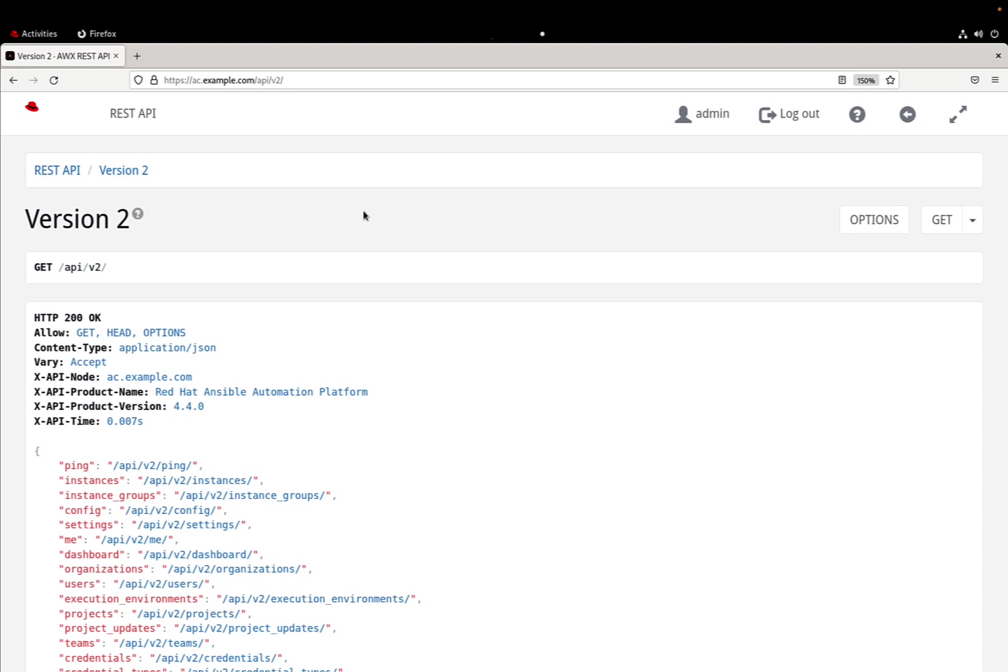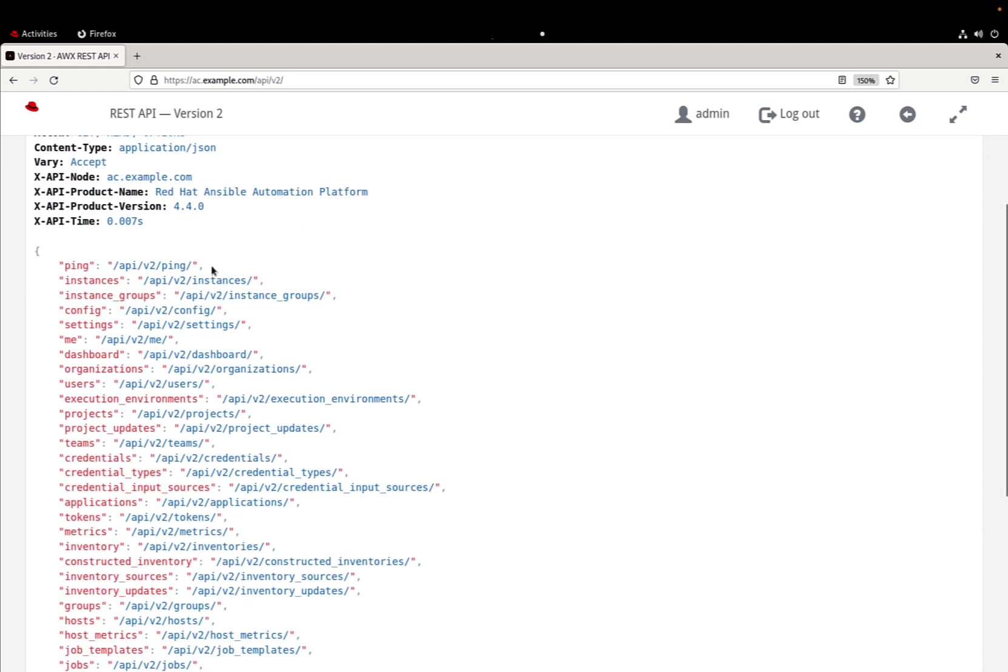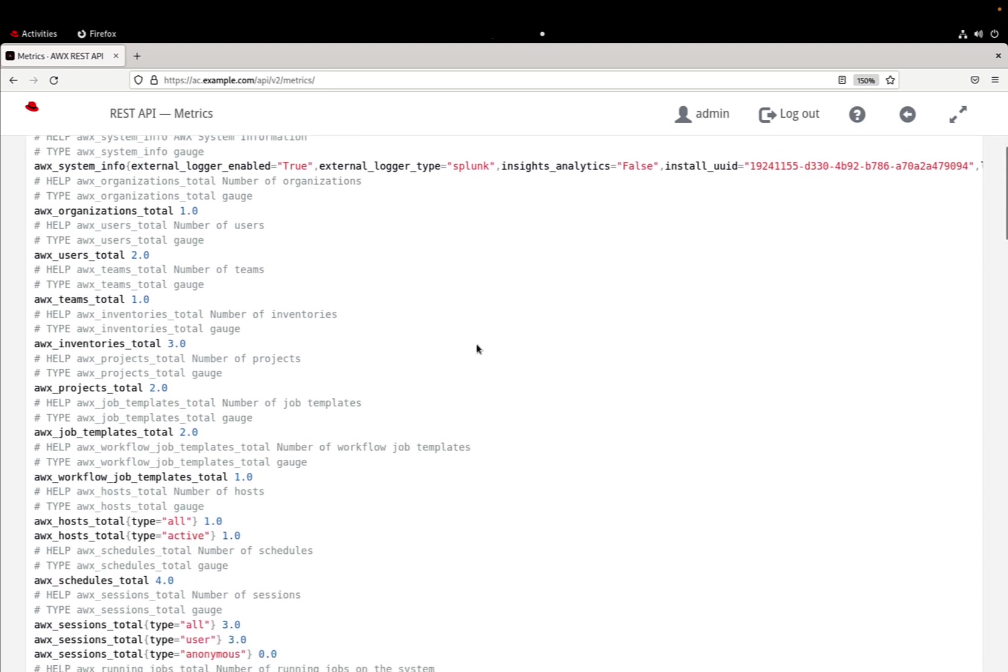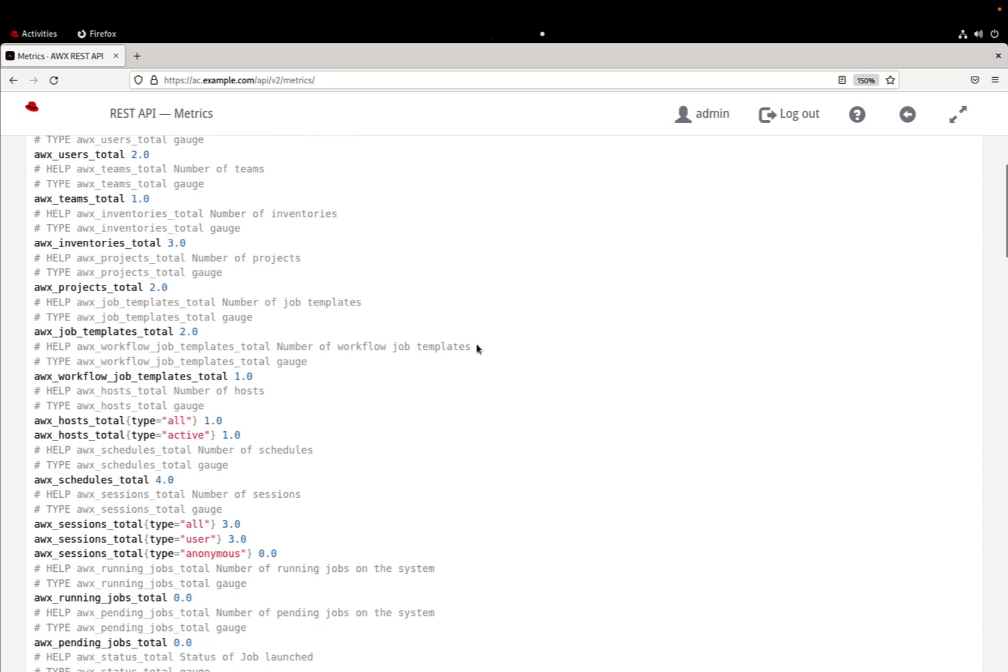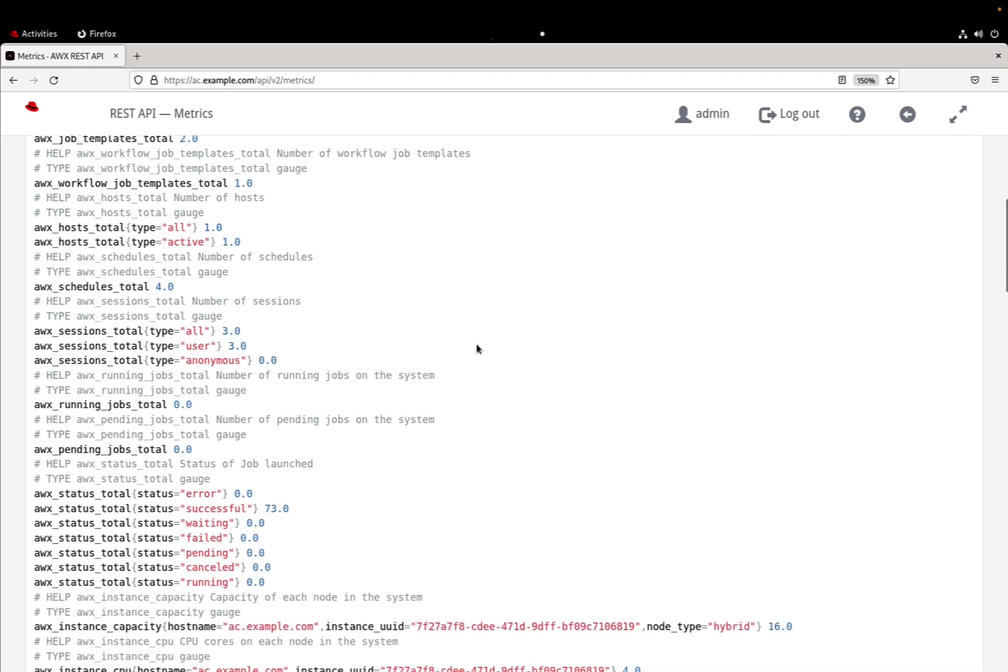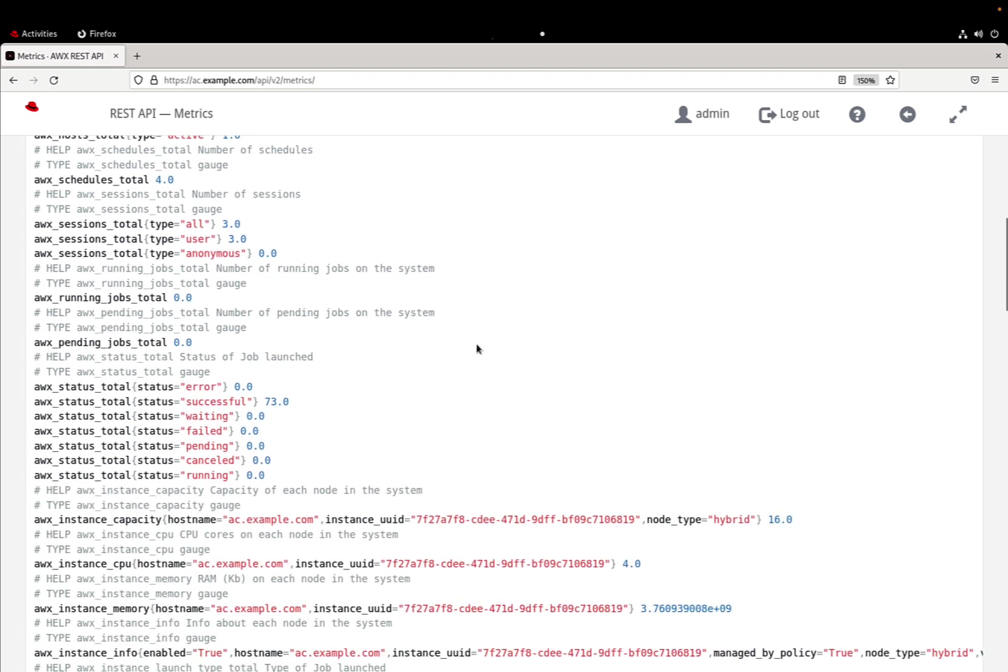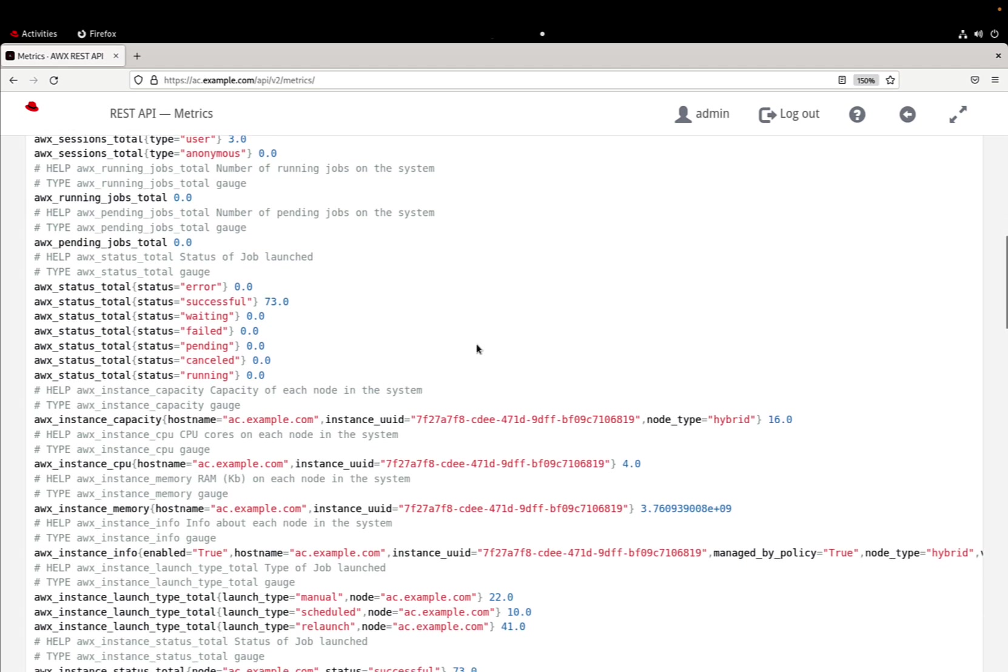Basically Automation Controller has this /api/v2 RESTful API that we can navigate and in this endpoint metrics is pointing out all the important parameters for our system.